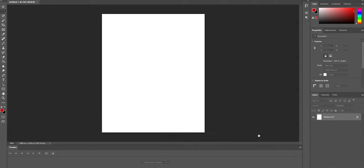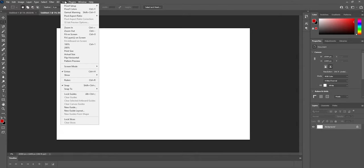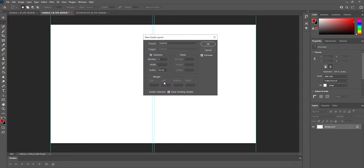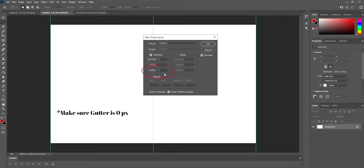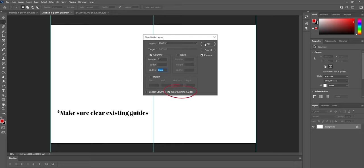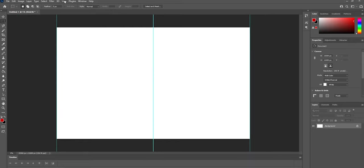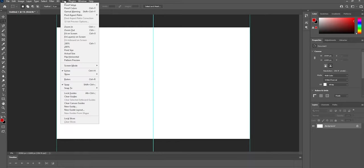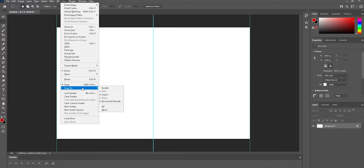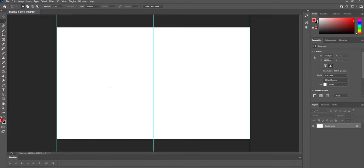Now go to view in your menu bar and scroll down to new guide layout and select the columns section two, as this is what you want to do to give that split screen effect. Now make sure you select snap to guide. This will help snap your selection to the middle line.